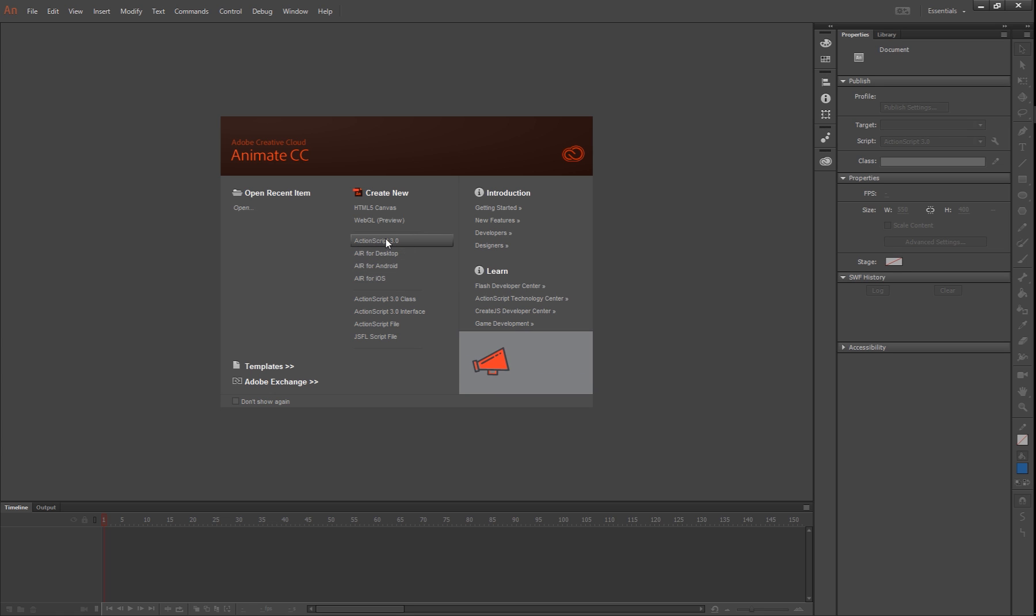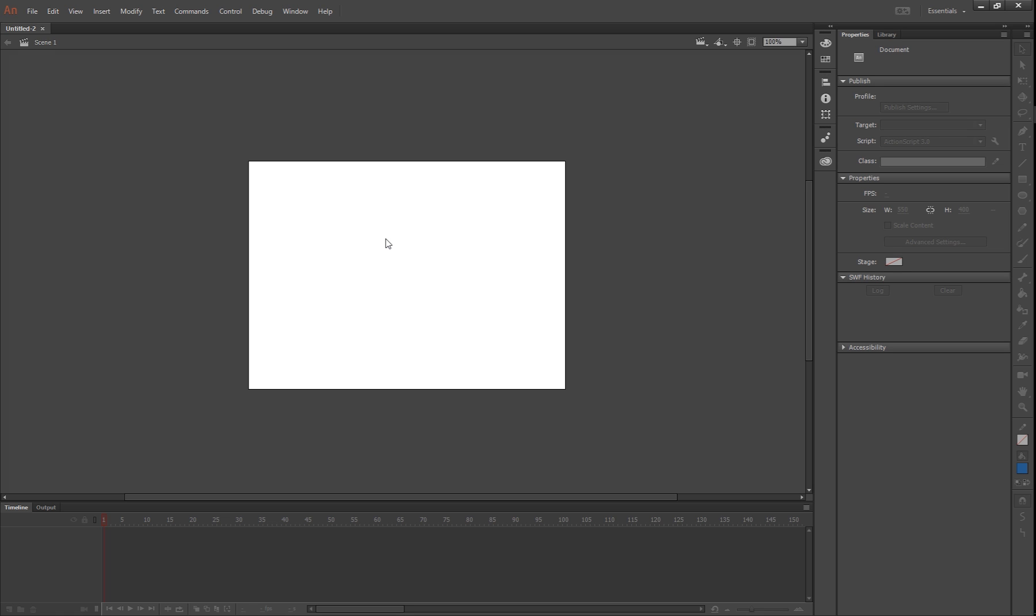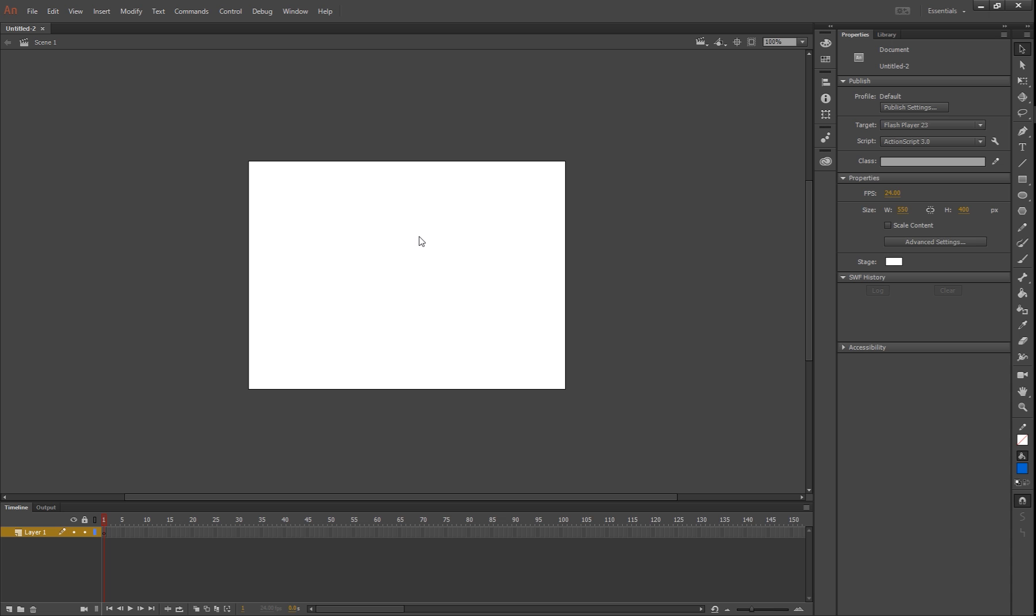Start by clicking ActionScript 3.0. This tutorial is just going to teach you how to use some of these tools on the right hand side here. It should be pretty quick anyway, so let's jump into it.